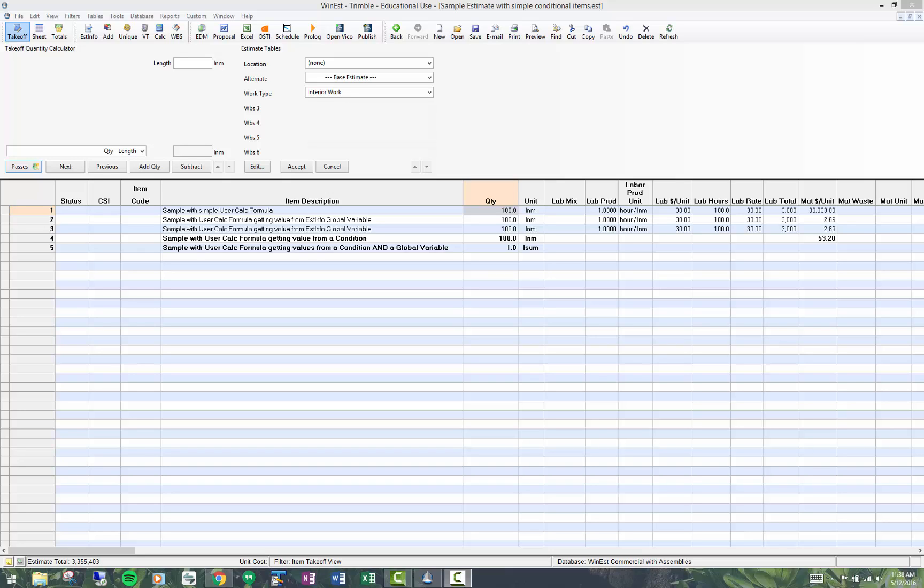This topic is on conditional items. Conditional items in WNESC are items that calculate values based on another item or items in an estimate, hence the term condition. I like to think of them more as dynamic items. In this example, we're going to show you a conditional item that gets a value from the work breakdown structure value.